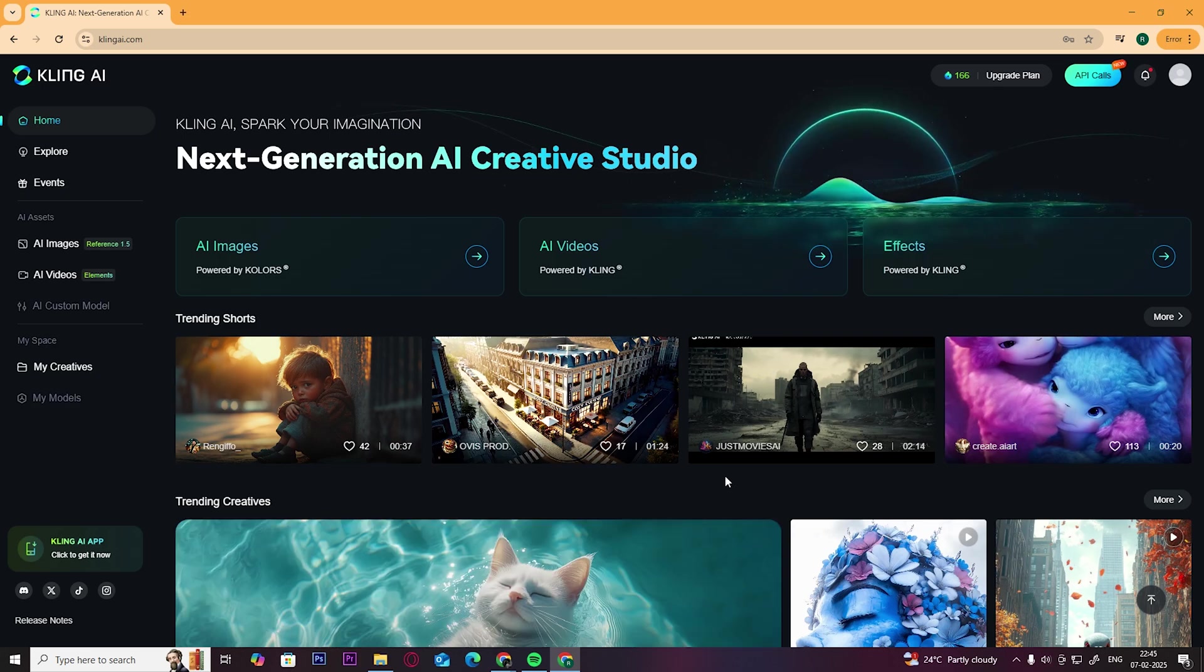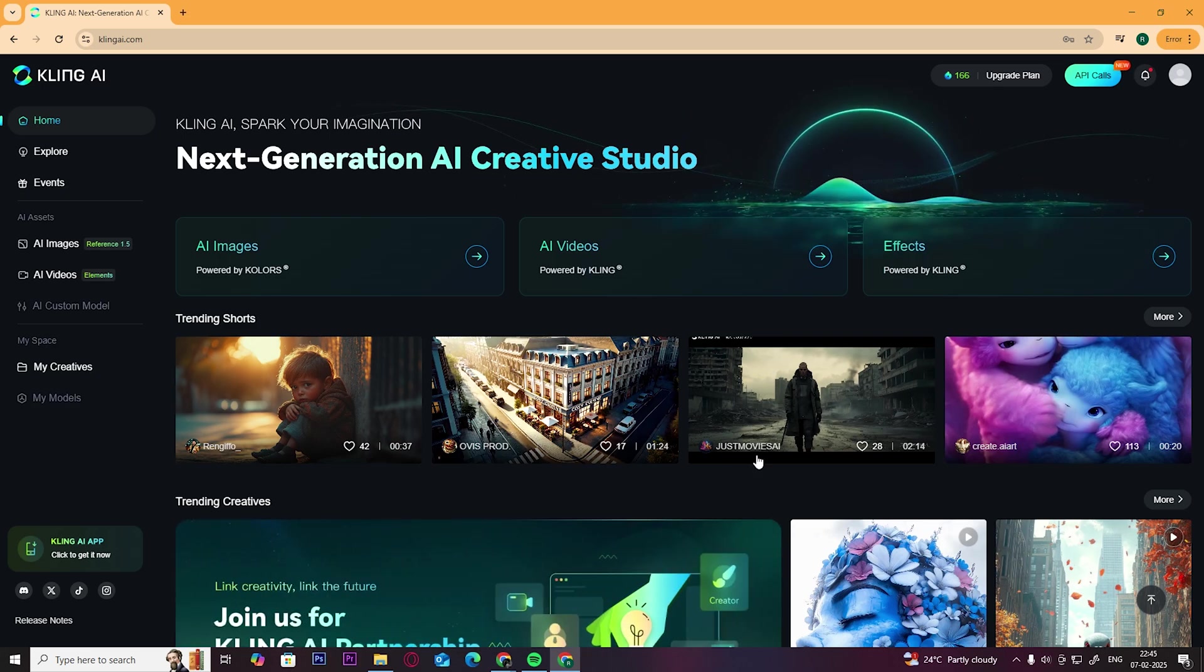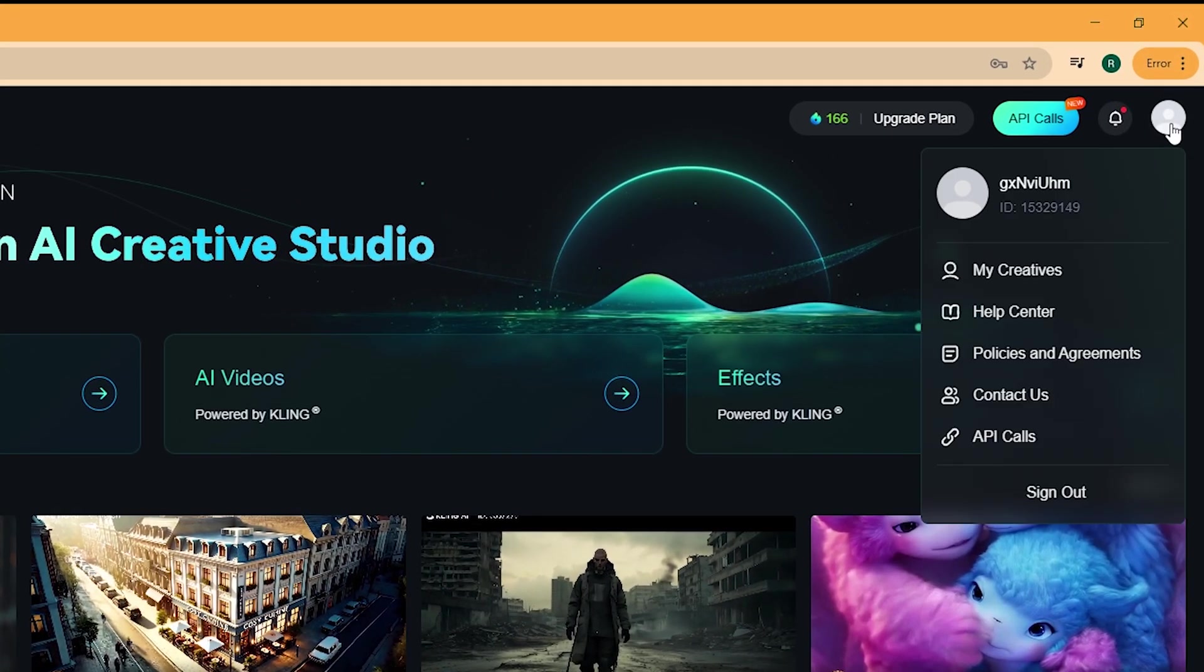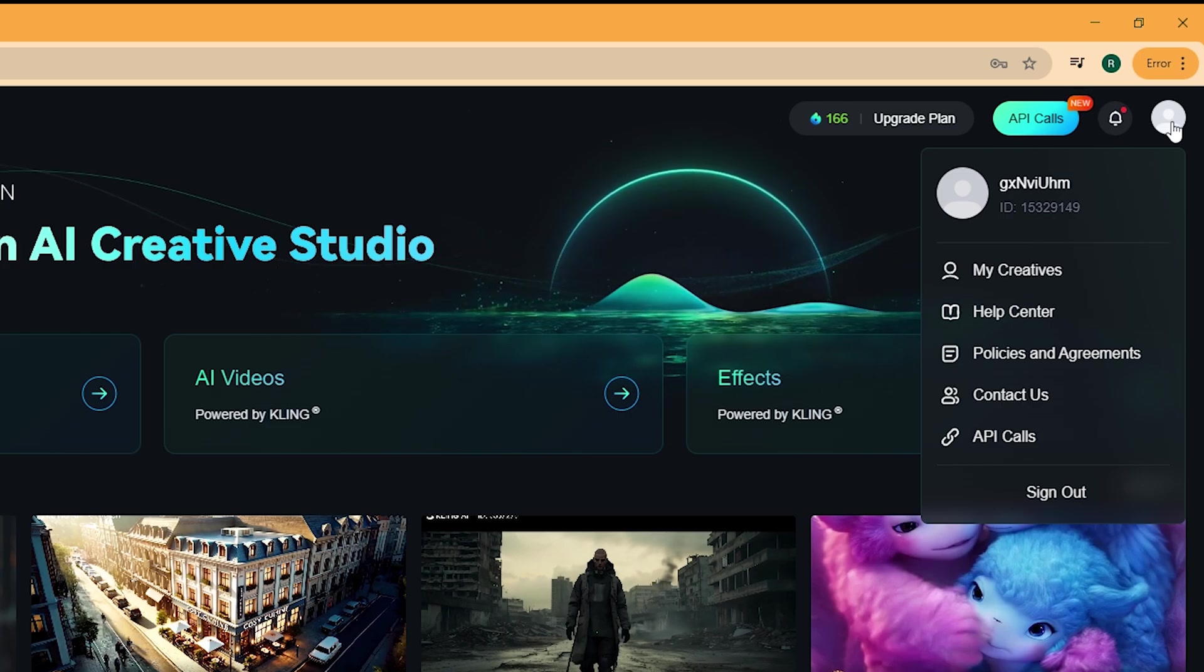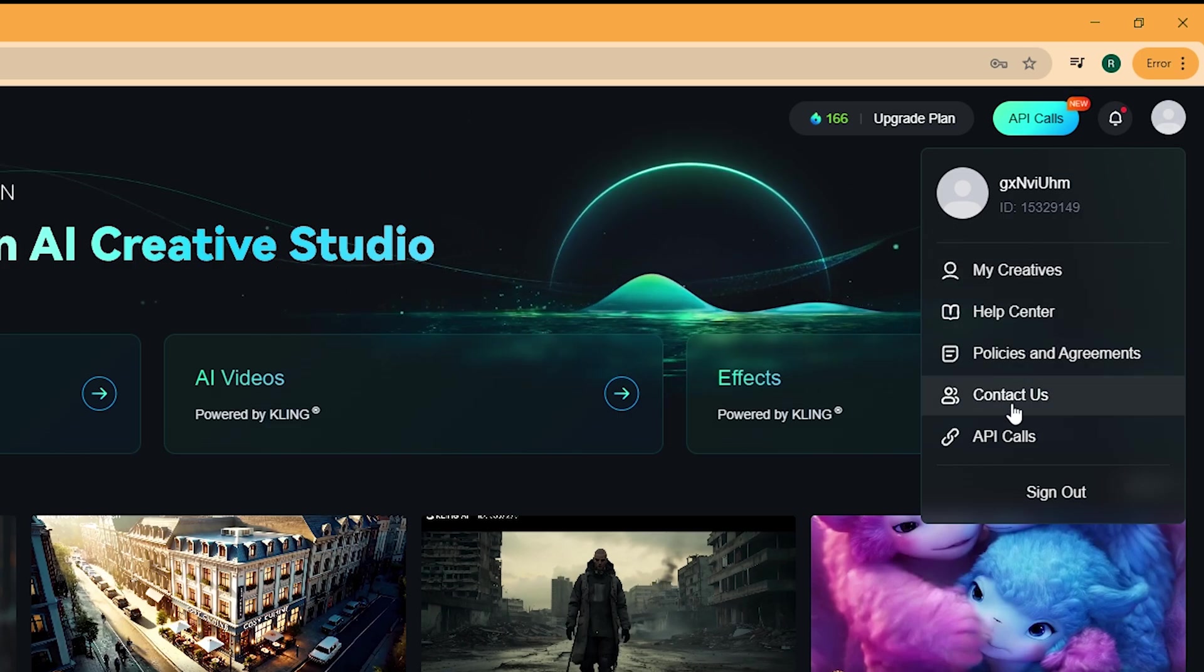First, open up the Kling AI website, click on your profile, then click on Contact Us.